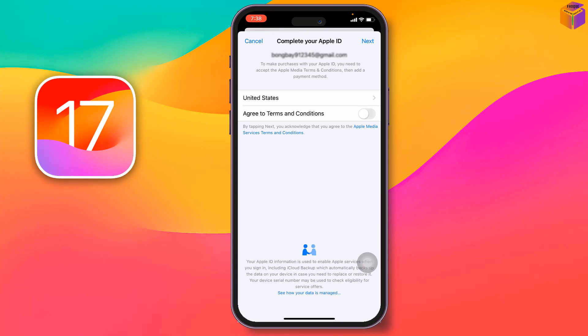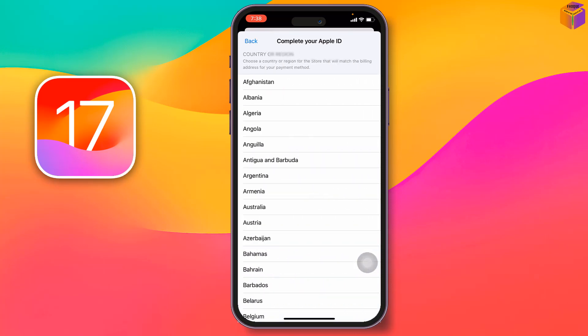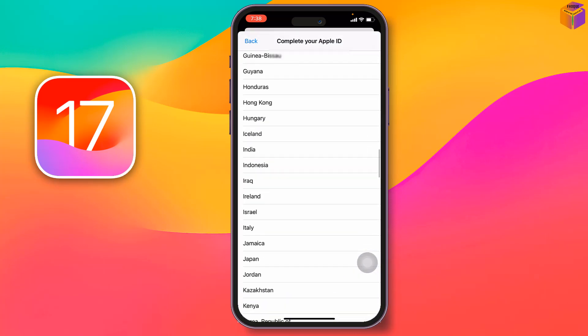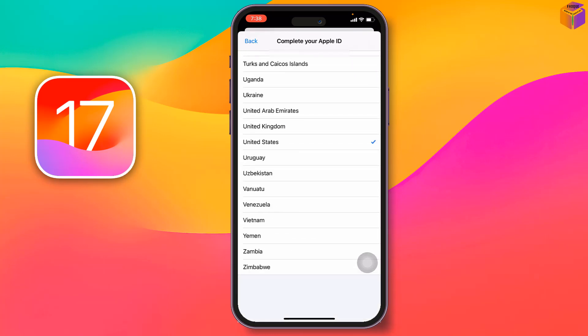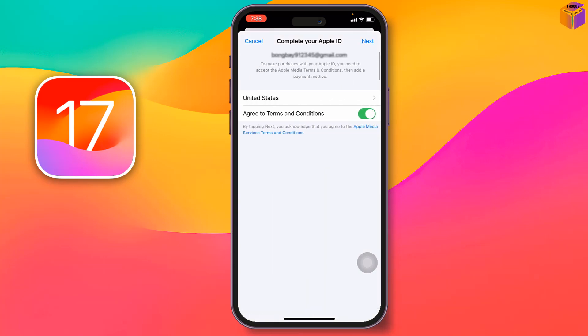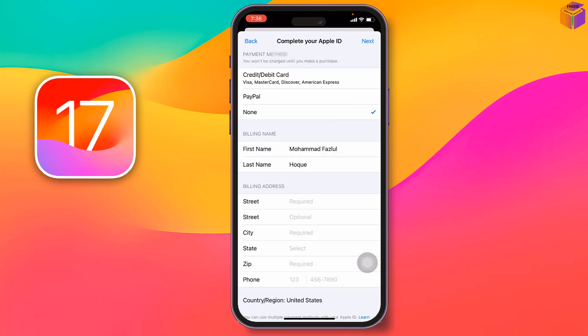You'll get a new interface. Turn on the required option, agree to the terms and conditions, tap on your country, then tap 'Next.' You'll see a payment method option — you can add one now or leave it for later.